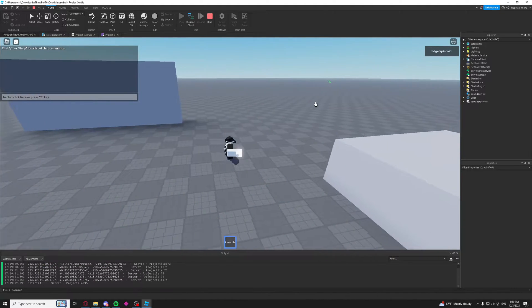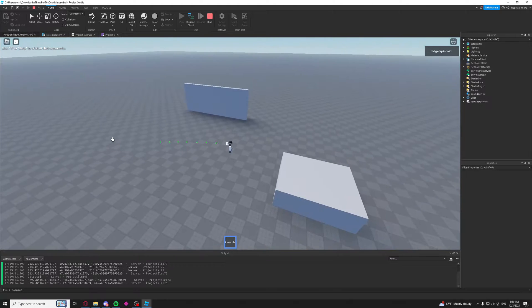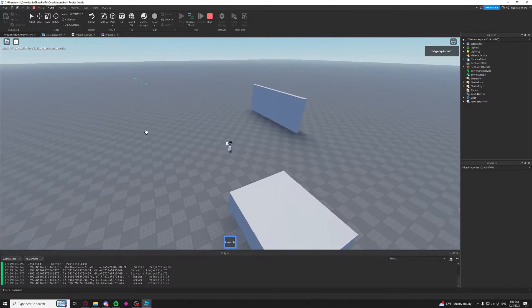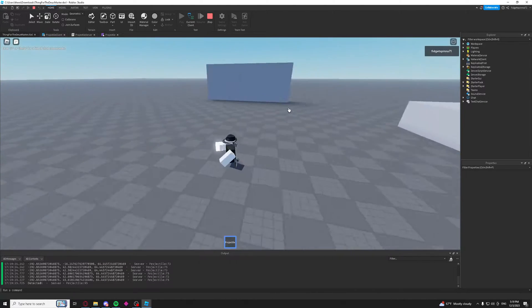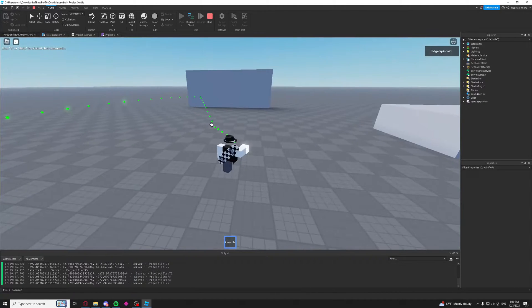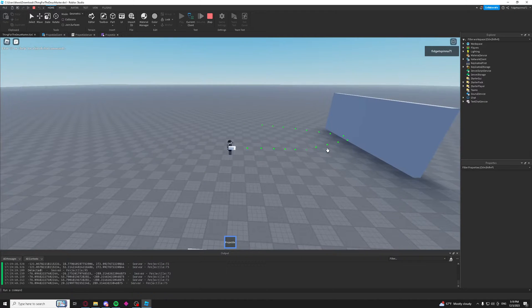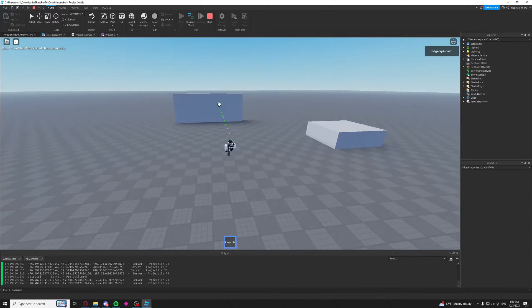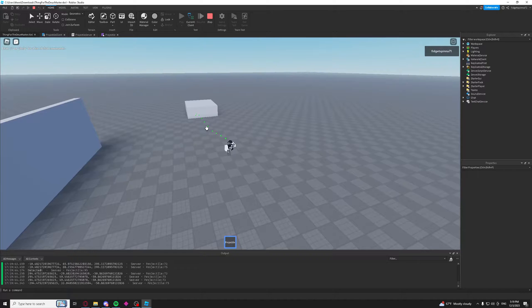As you can see, it is bouncing. And one, two, three, four. That's our max bounces. And as you can see, it's bouncing off all these surfaces. So it's really just as simple as that.